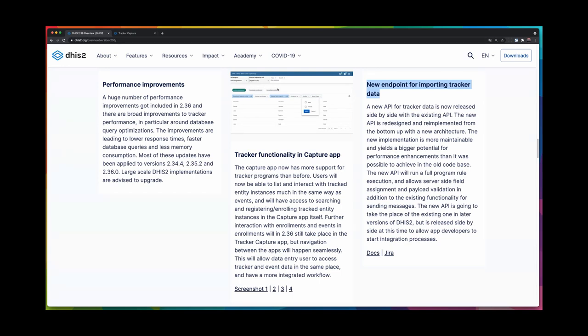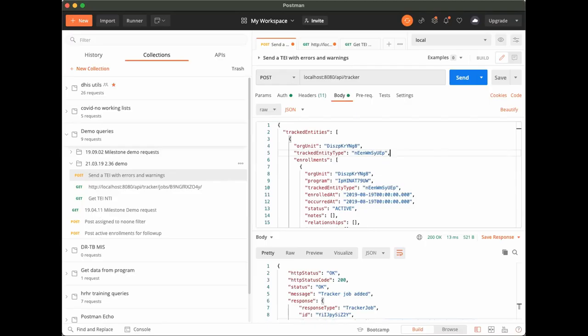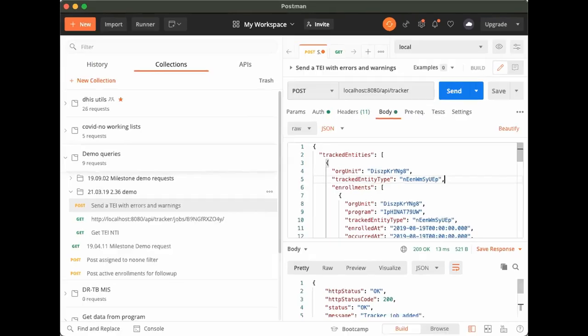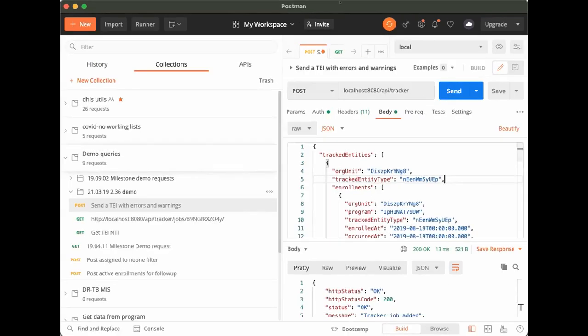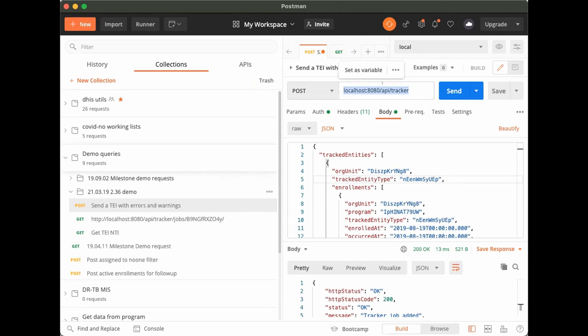I will show you a little bit of the new endpoint, and to make it visible I think I need to stop sharing and then share a specific window. So I will do that right now. There, and share only my Postman. And this seems very technical but I will try to narrate as well.